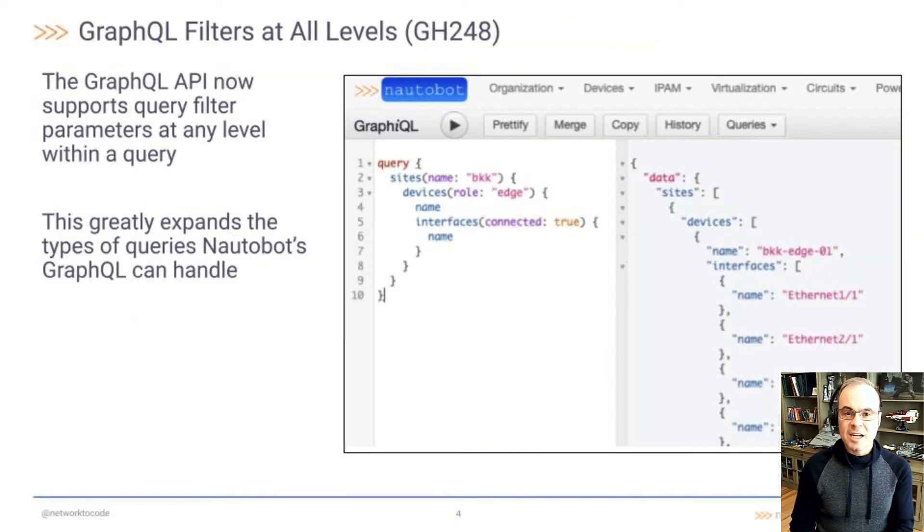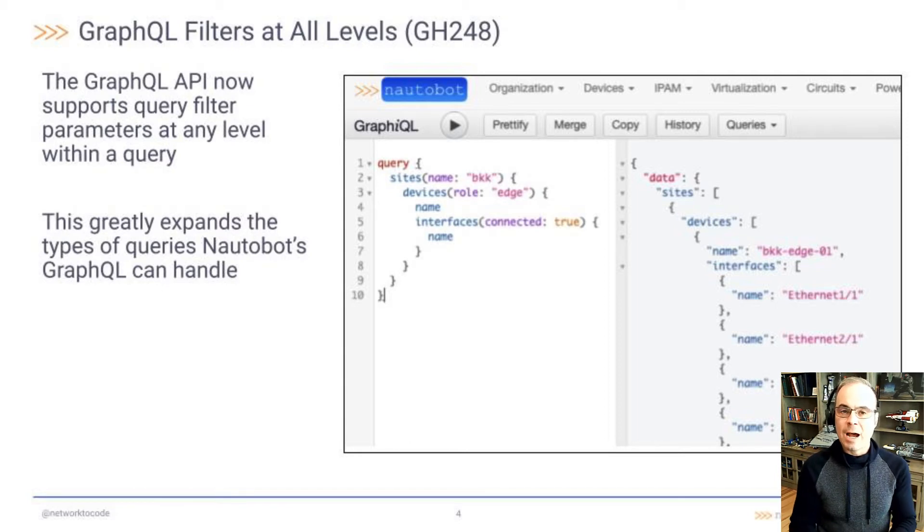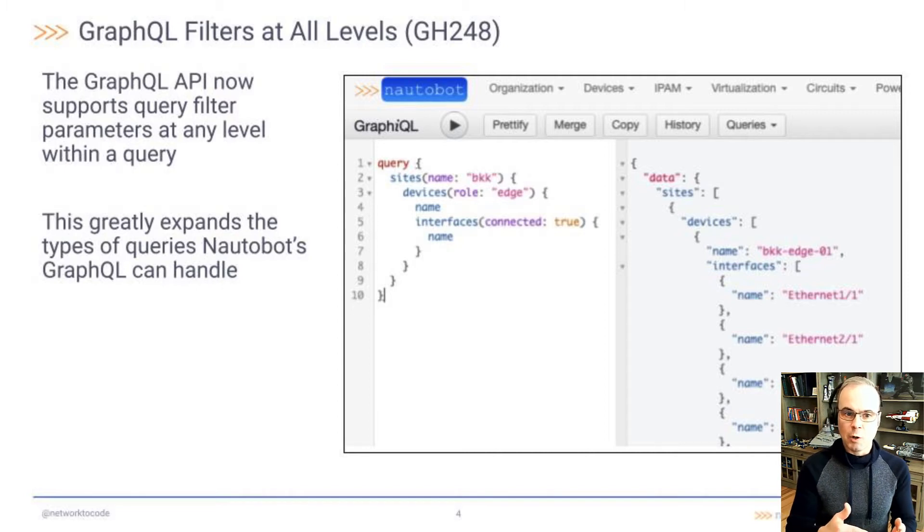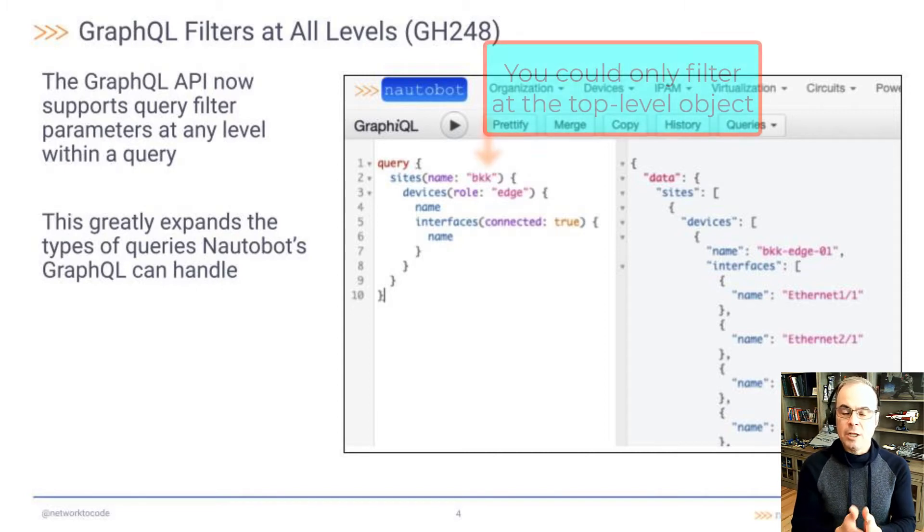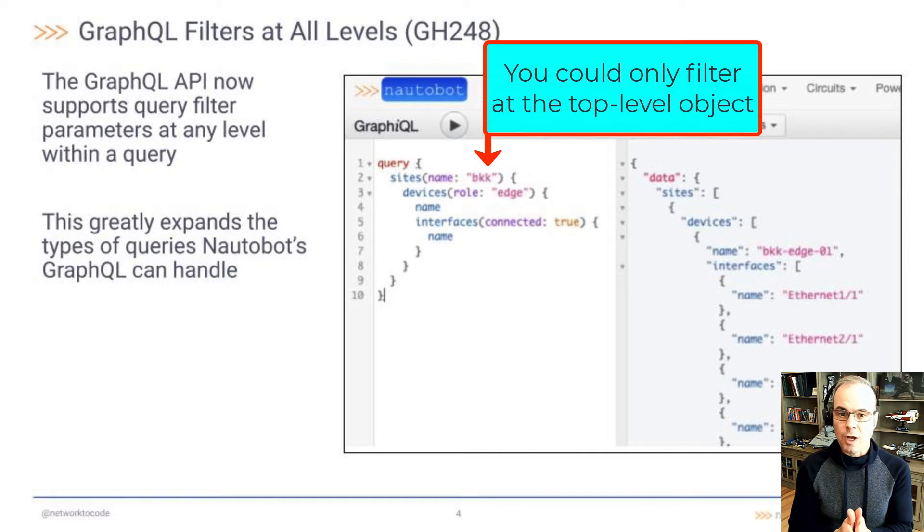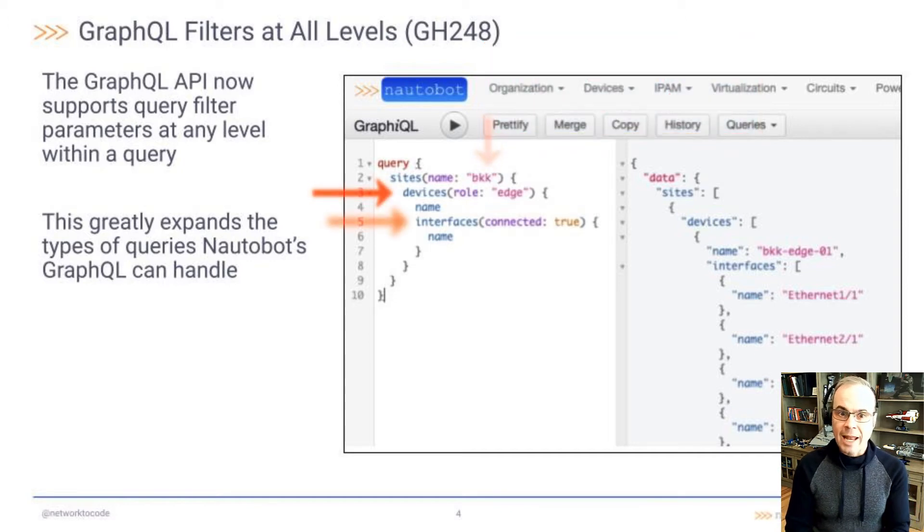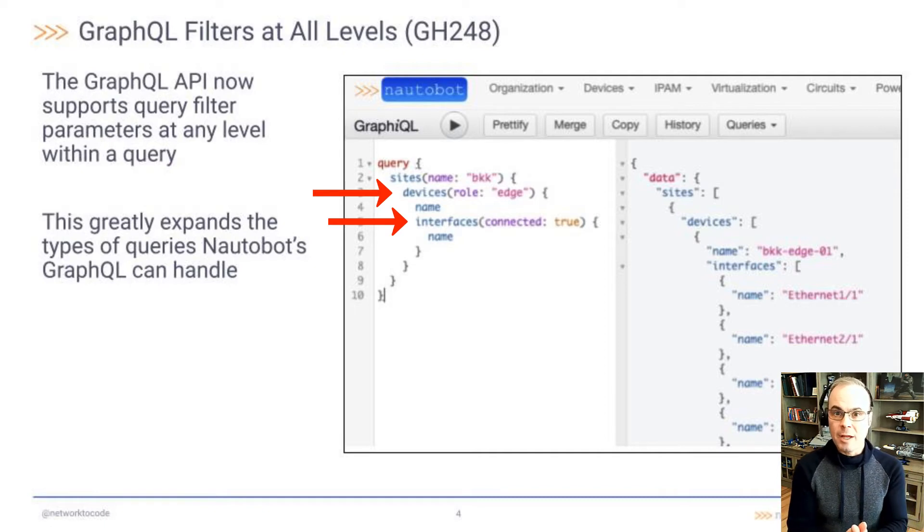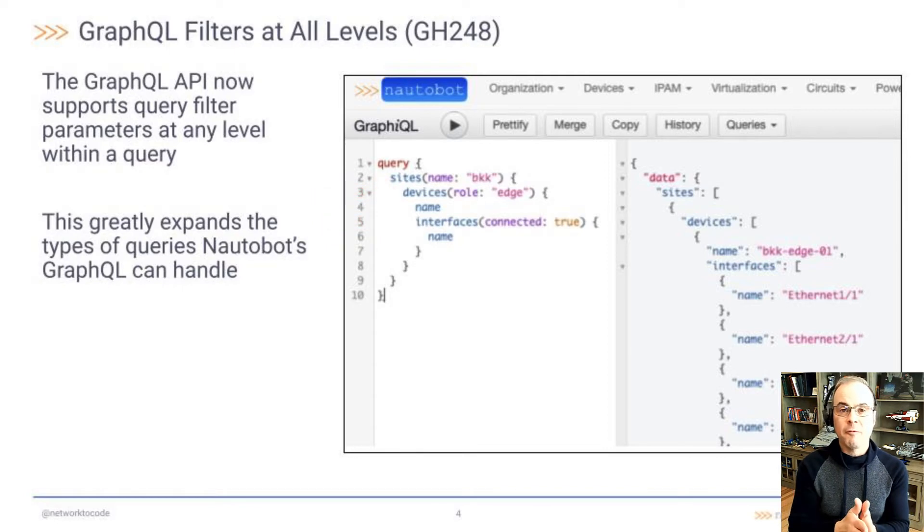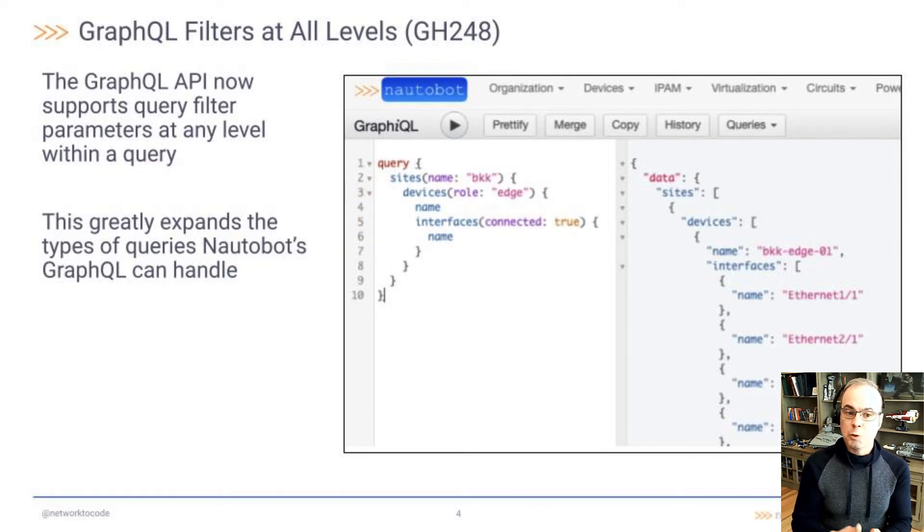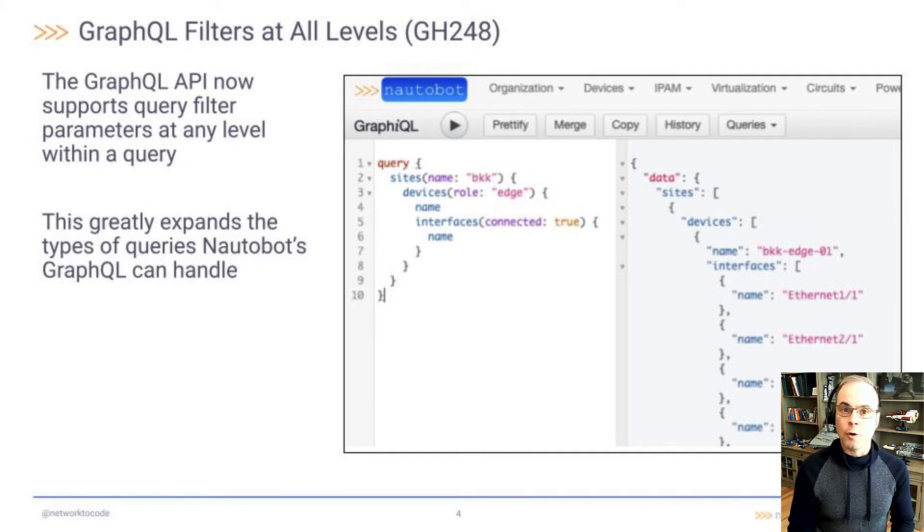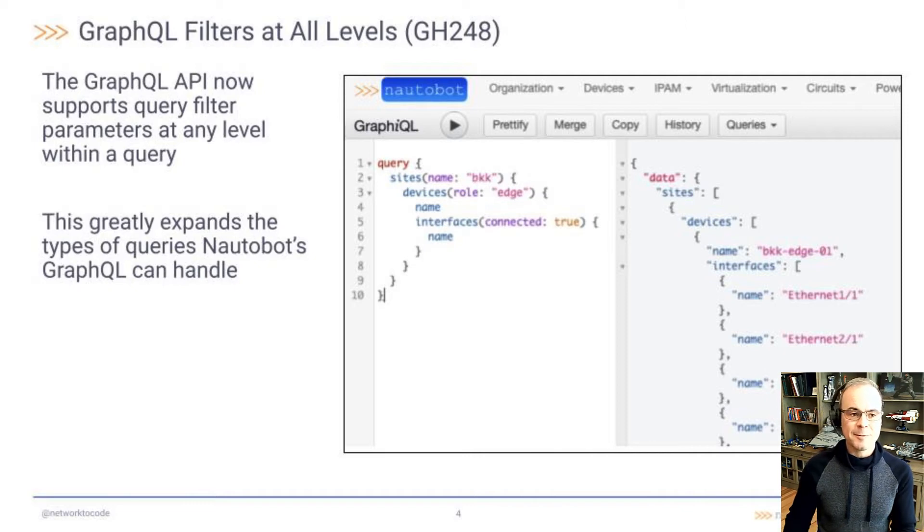This next one, GitHub 248, is a really cool one I'm personally very excited about. The GraphQL API now supports query filter parameters at any level within a query. It used to be that you could only filter on the top level object. Now you can filter within any level of the GraphQL query. It doesn't have to be just the top level object. It can be lower level objects further within the query. This greatly expands the type of queries Nautobot's GraphQL can handle, which will make it easier for users to utilize GraphQL's time-saving capabilities.